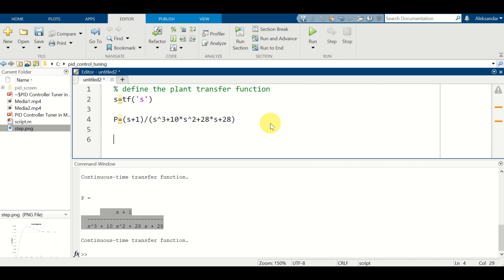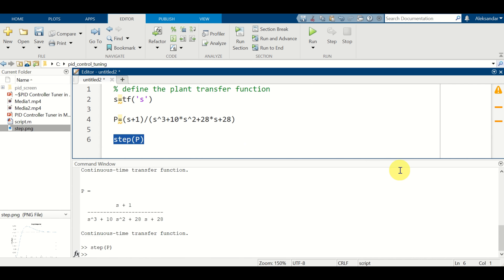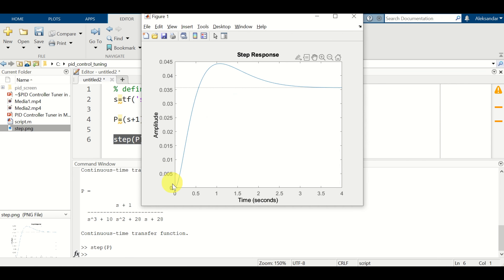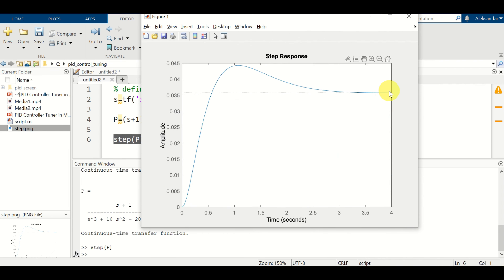The first step is to investigate the step response of your transfer function. Type 'step', put your transfer function inside the parameters, and press F9. Here is our step response. Several things can be observed: the DC gain of this plant is relatively small, equal to 0.035. Consequently, the controller will have to shift the gain all the way up.